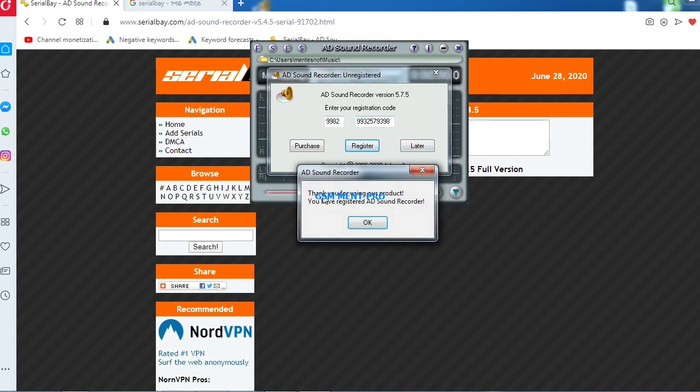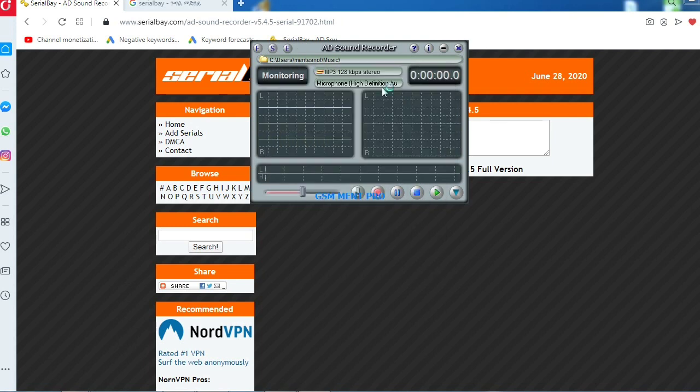Here it is - you have successfully registered. All options of the software are now opened and we can use the full version. Thanks for watching.